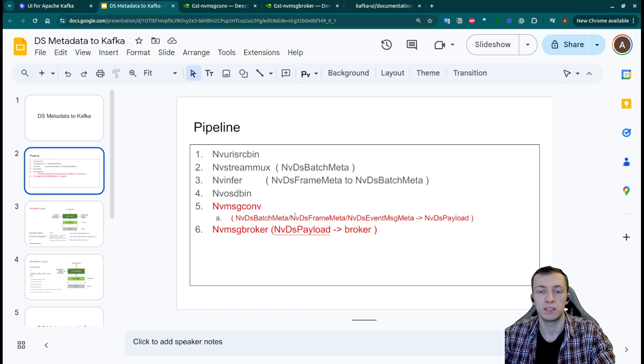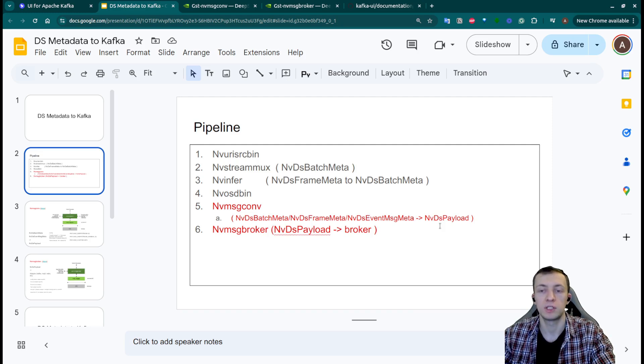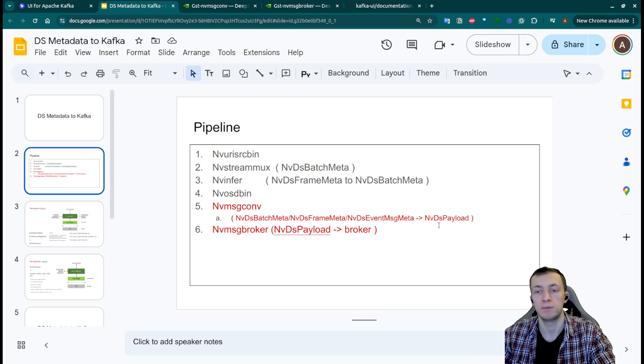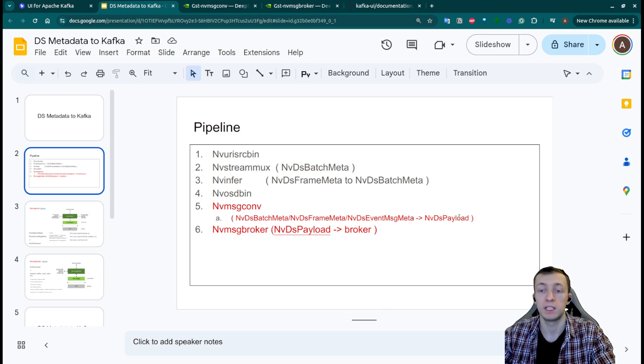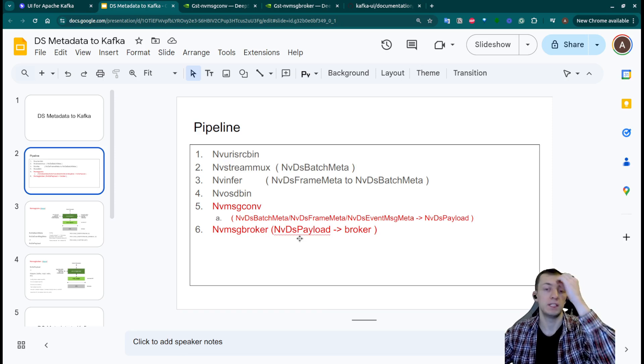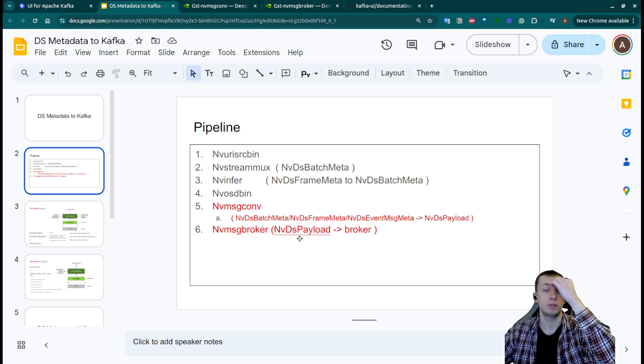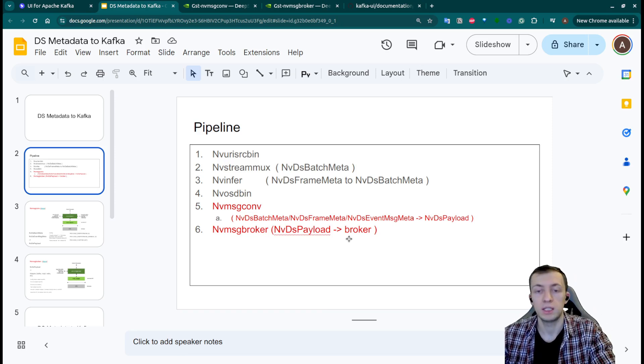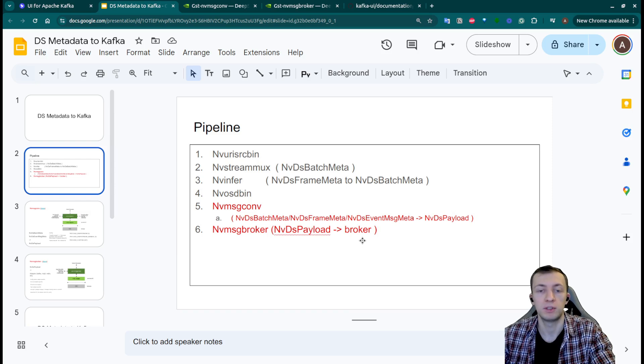nvds batchmeta, nvds framemeta or nvds event messagemeta and convert them to nvds payloadmeta. nv message broker will take all the nvds payload objects and send them to broker by using one of the adapter libraries.